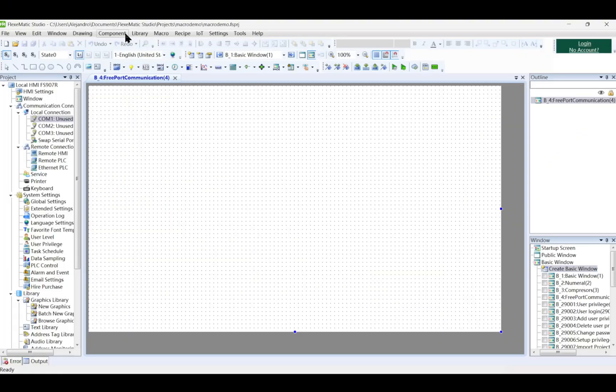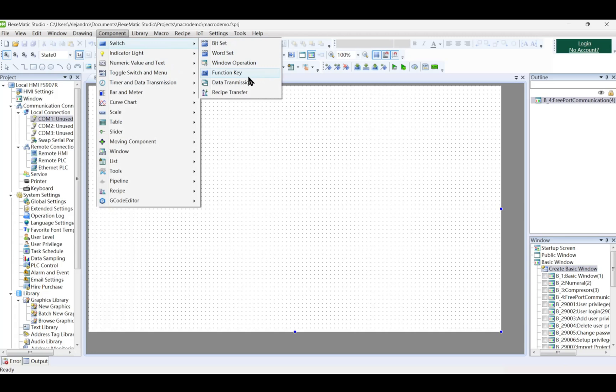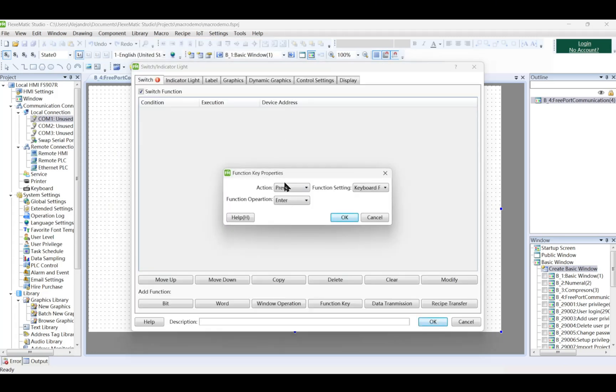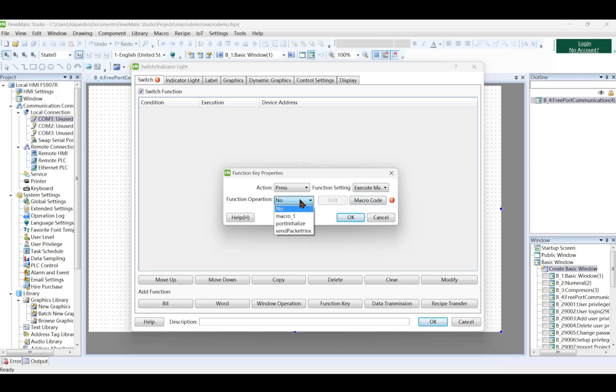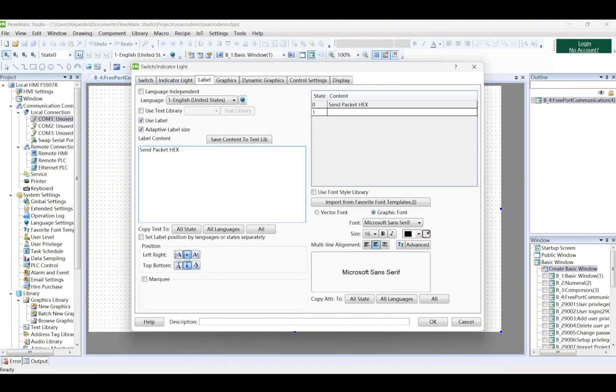Link this macro to a touchscreen button for manual triggering. We select component switch, then function key. A popup will come right up. Action will be press. Function setting will be execute macro. Function operations select the macro we just created and press ok. Label the button and press ok if no additional settings will be set.